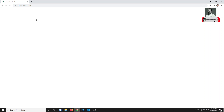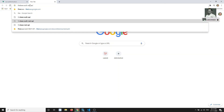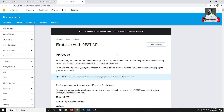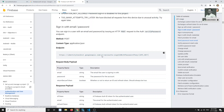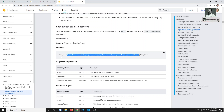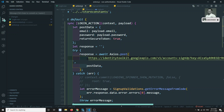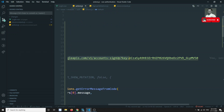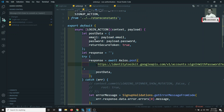If I go to the Firebase Auth REST API and check the login — for 'Sign in with email and password' — you will find the URL listed there. I'll copy that URL and paste it here in place of the signup URL.